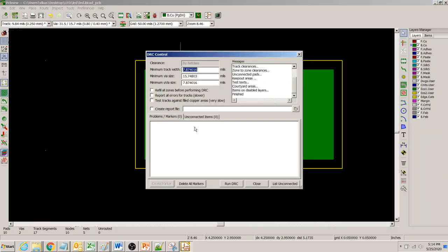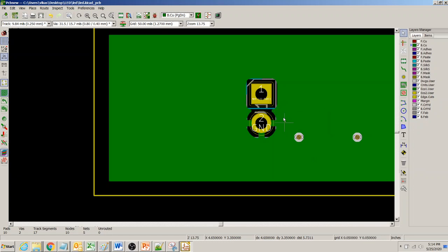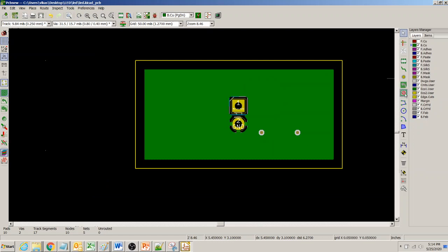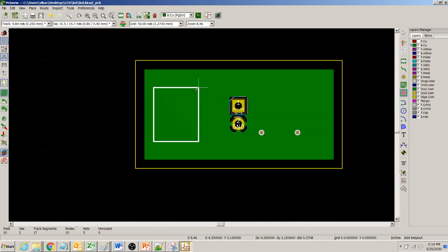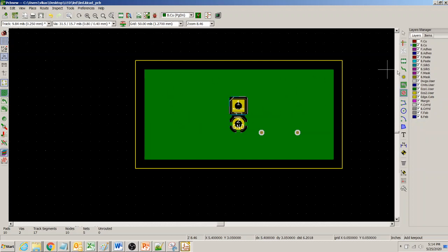We now have no unconnected items, and this is a nice-looking ground plane. The same concept could also be applied to other nets. You can also add a keep-out area if needed, to restrict copper in certain regions. I hope you found this ground plane, copper fill, or copper plane concept helpful — thanks for taking a look.